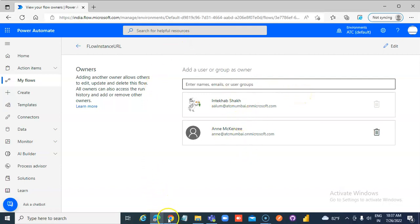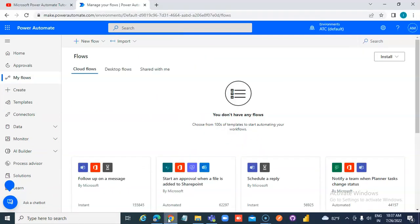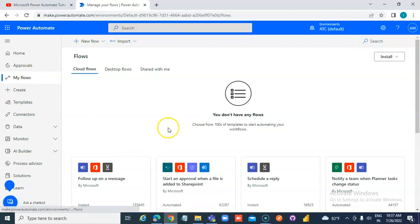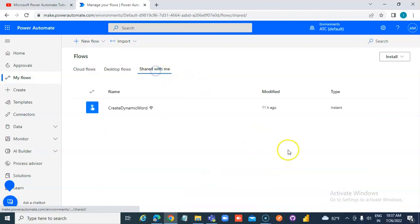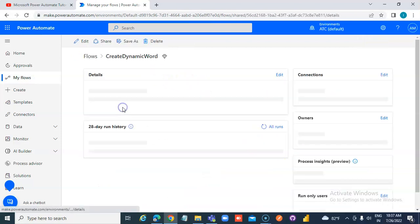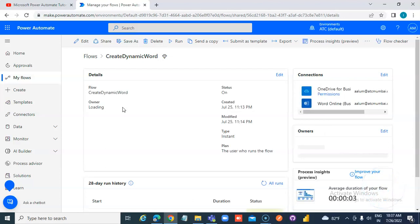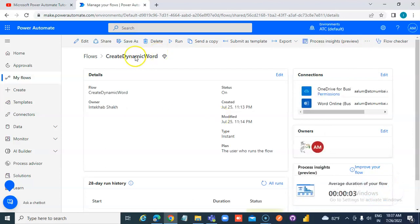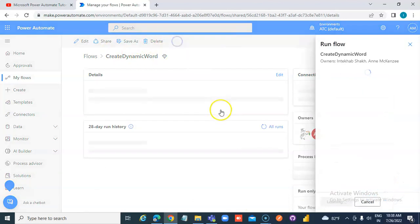Go to another browser. Log in as Anne. My flow shared with me. I run it.